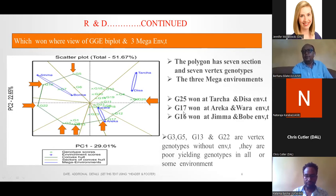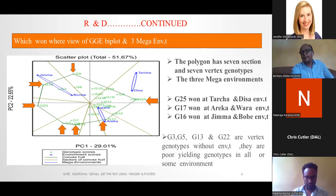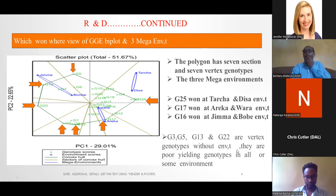Genotype 17 wins at Areka and Wondo environments. Genotype 61 wins at Jimma and Bombay environments. Whereas genotype 3, genotype 5, and genotype 32 are poor-yielding genotypes in all environments.